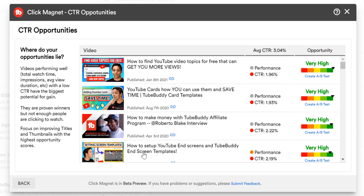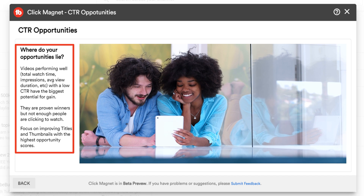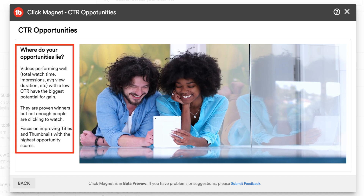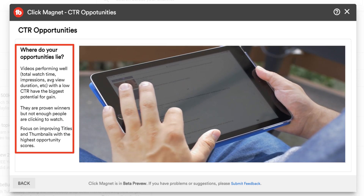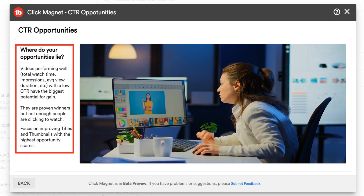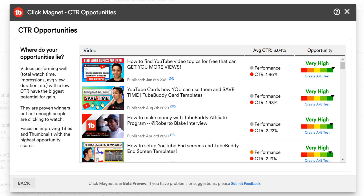CTR opportunities does what I mentioned earlier in the video, as you can see in this section. Videos performing well — total watch time, impressions, average view duration, etc. — with a low CTR have the biggest potential for gain. They are proven winners, but not enough people are clicking to watch. Focus on improving titles and thumbnails with the highest opportunity scores. As it says, these videos are already performing well in the metrics YouTube cares about. They just might be held back by the thumbnail, title, or both. With CTR opportunities, we want to test this to help these videos go from opportunities to view and click magnets.